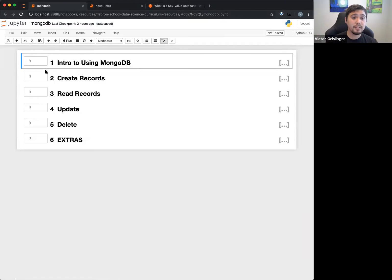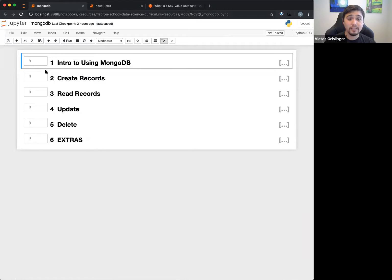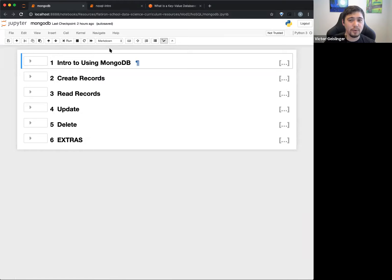I'd really suggest going through the lab for MongoDB — it does a really good job of actually trying to learn different parts. So I'm going to show you a little example of how this works.